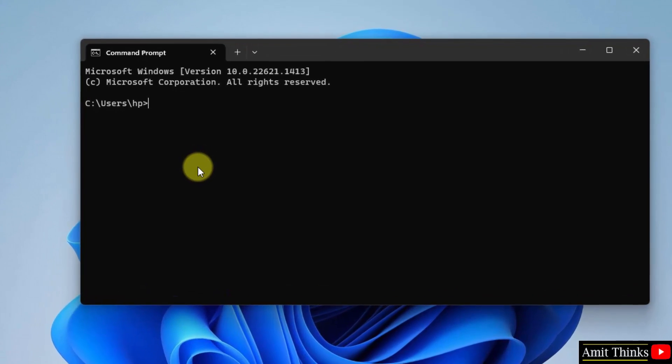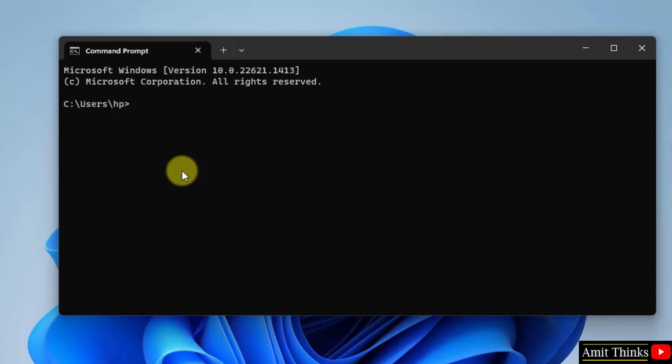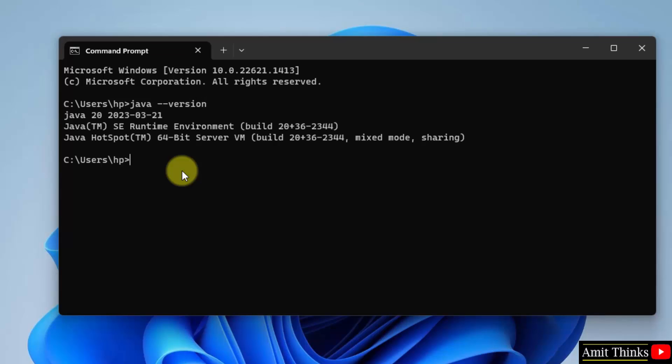Now herein, type java space hyphen hyphen version and press enter. So the version number is visible, Java 20. That means we successfully installed it. Now let us run our first Java program quickly.